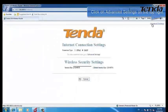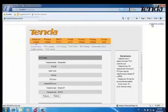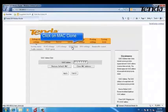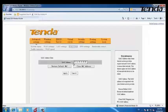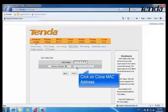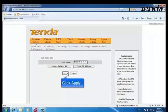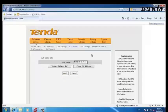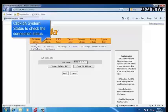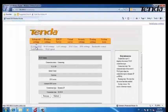Click on Advanced Settings, then click on MAC Address Clone. Clone the MAC Address and click Apply. Then click on System Status to check the connection status.